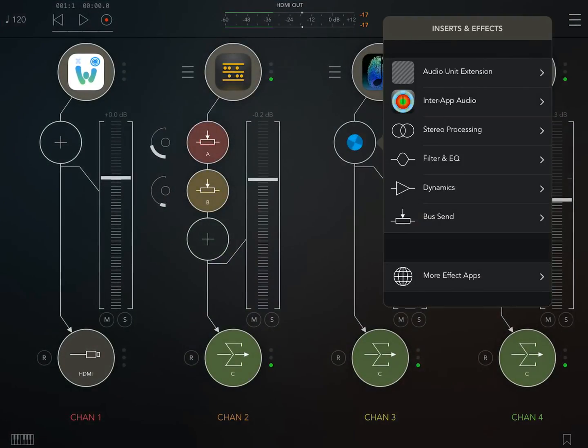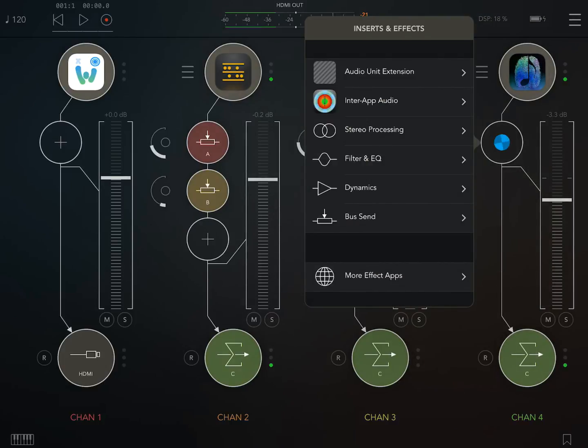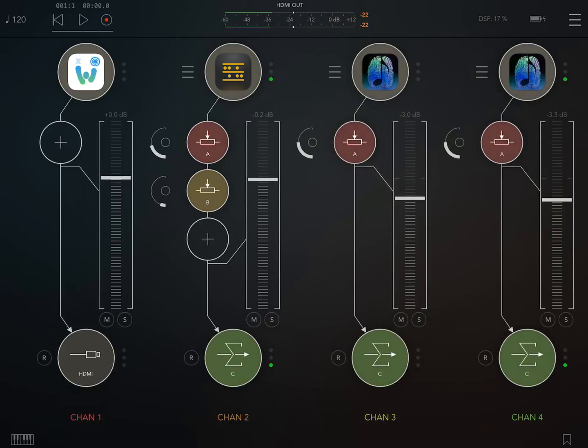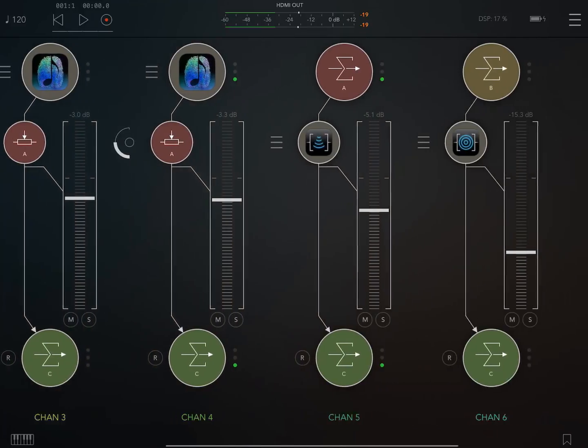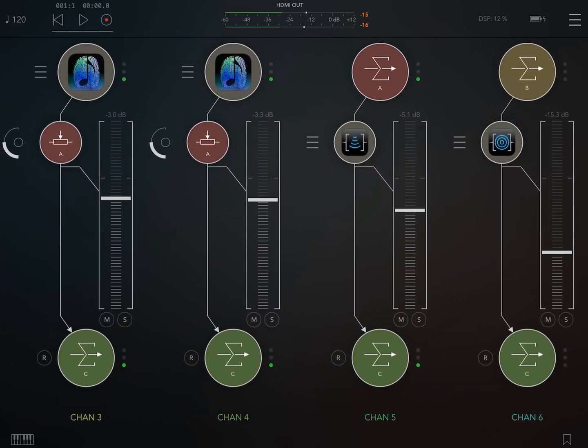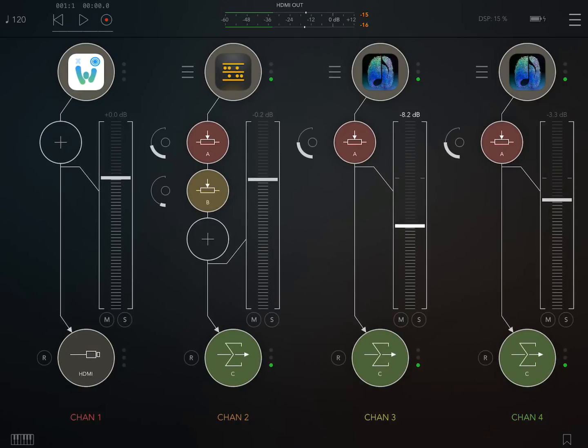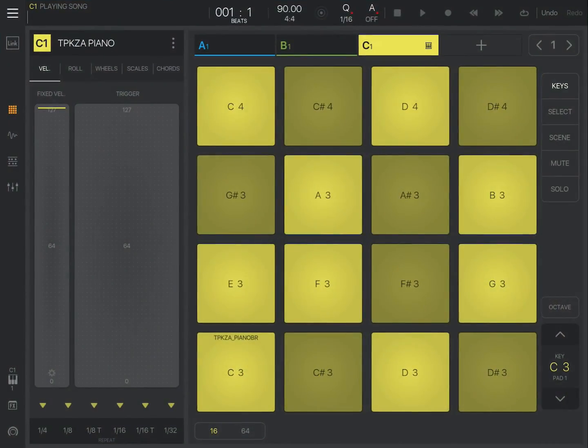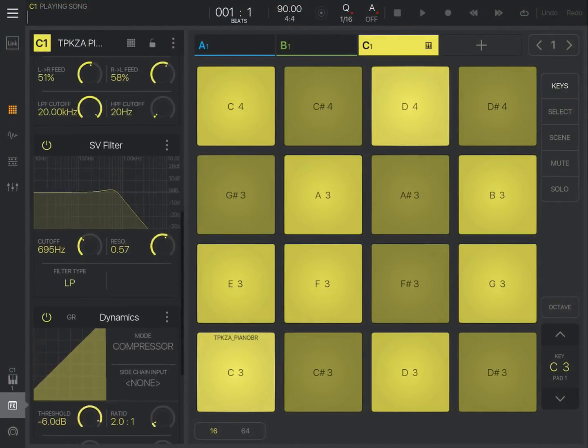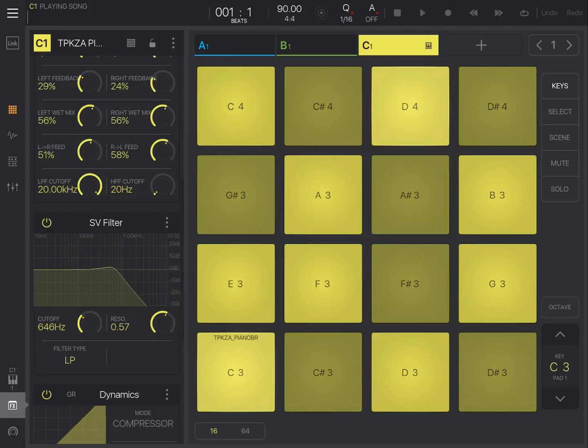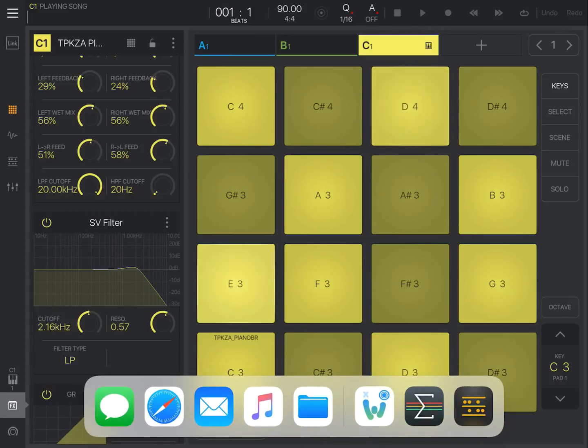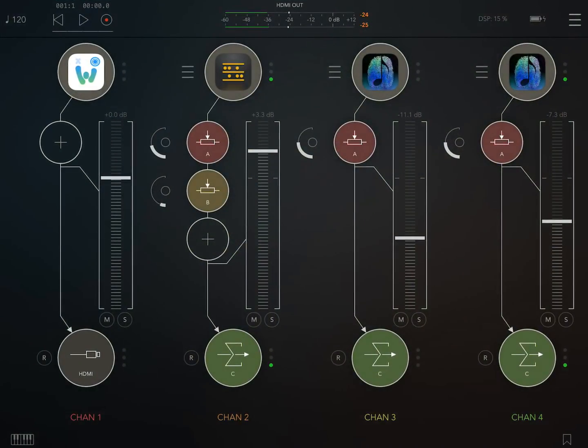So I'm going to add a bus send to the reverb for this one, add a bus send to the reverb for this one. And if we go into Beatmaker, we could go into effects, for example, and we could change the filter on the piano. And there we go.